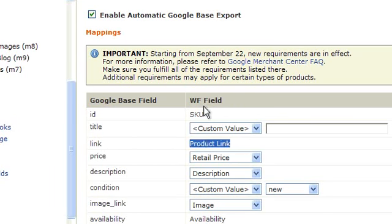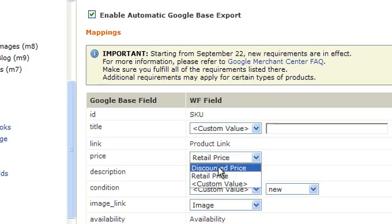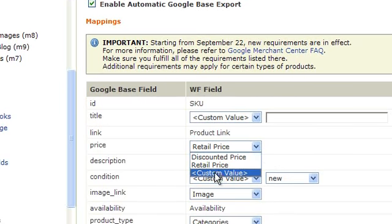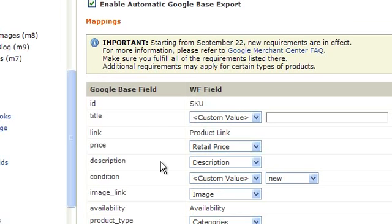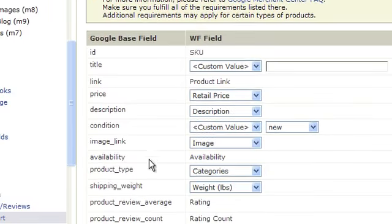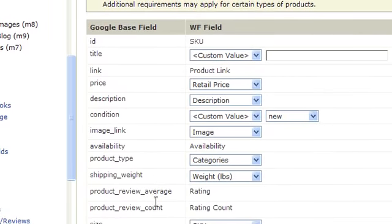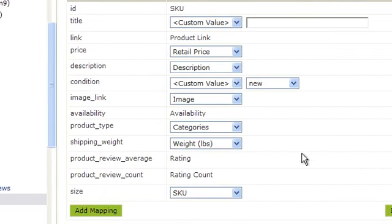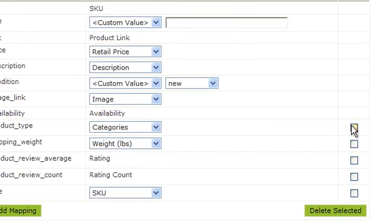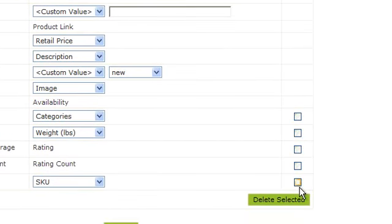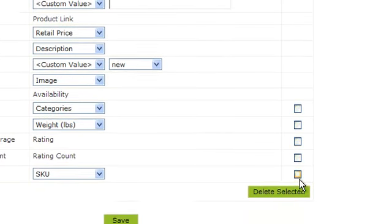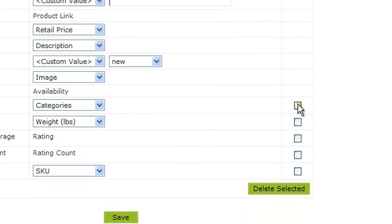Any of the items here with a delete box are items you do not have to have there. The items above here, you can see you are not able to delete them. That's because those are mandatory in order to export to Google Base.